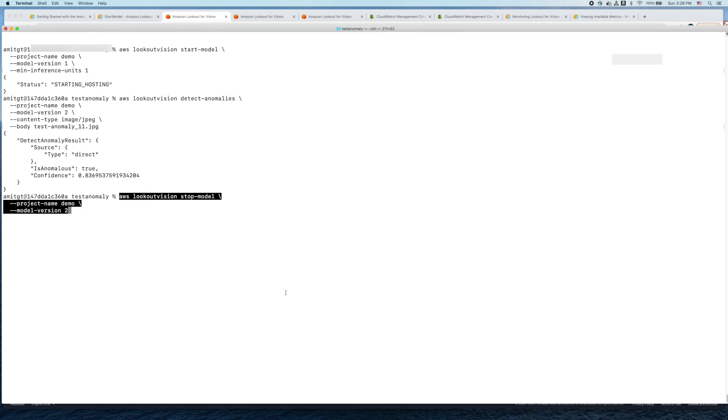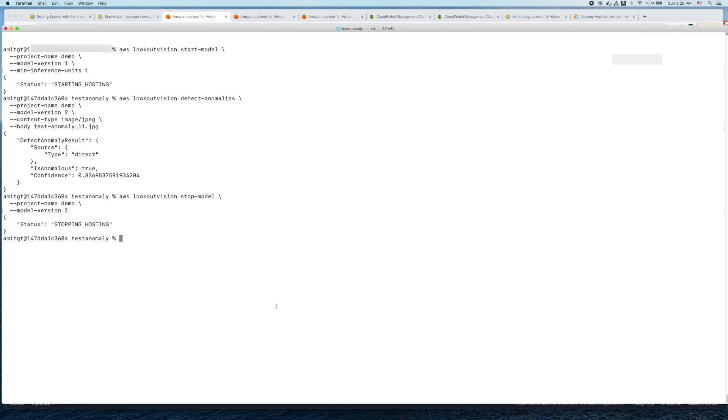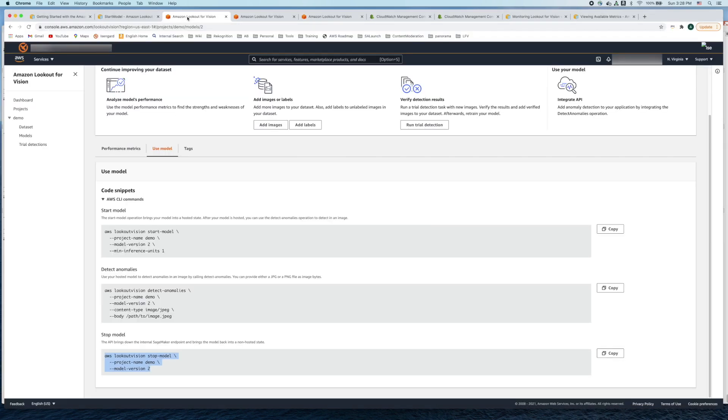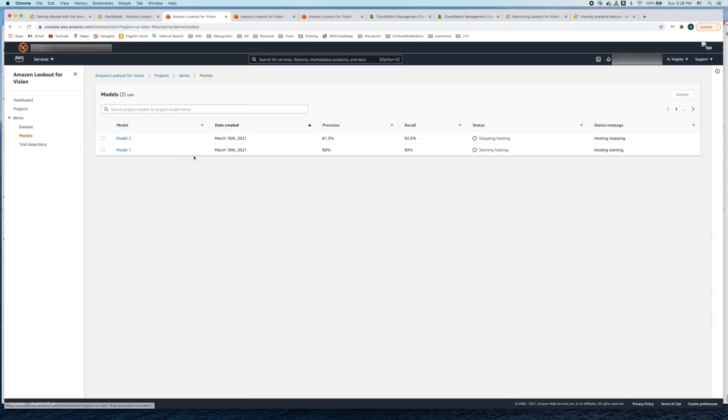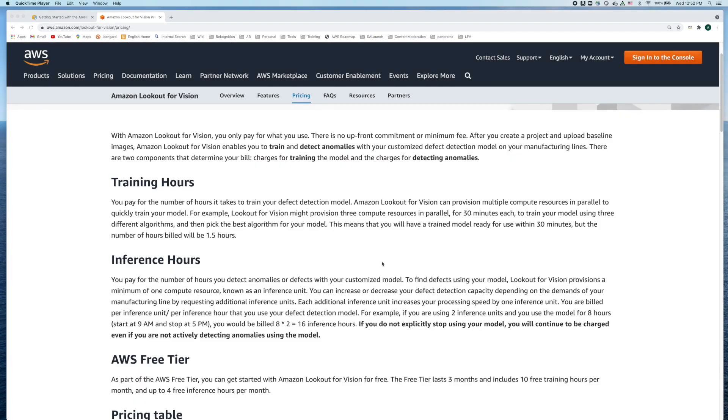Let's execute this command. This stops the model hosting process. What you'll see is now stopping the hosting and you no longer have to pay the inference time, you're not billed for it.